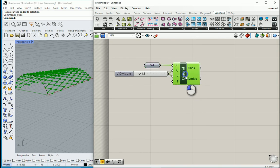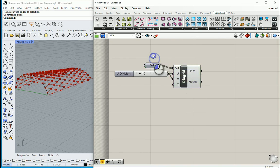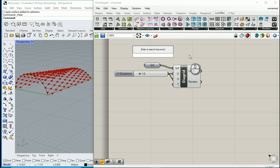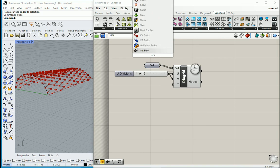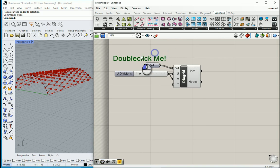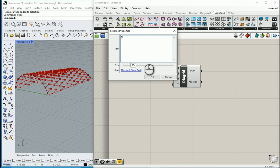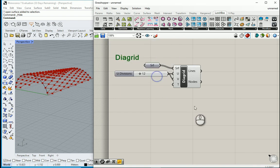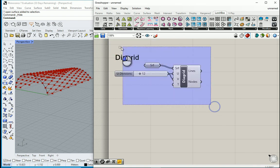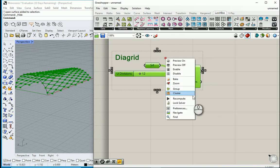I want to bring one scribble. I want to mention that this is a diagram. We can make a group here.